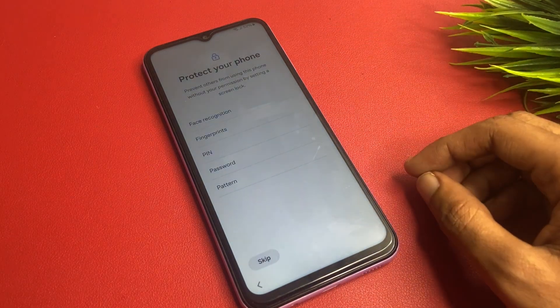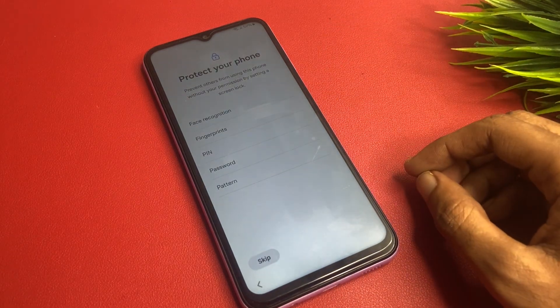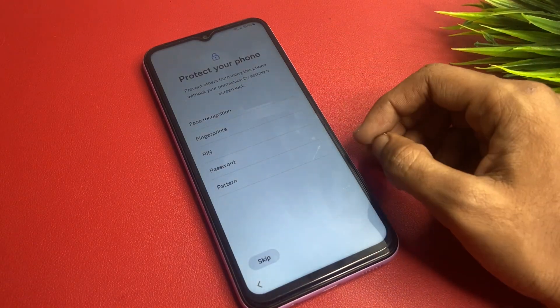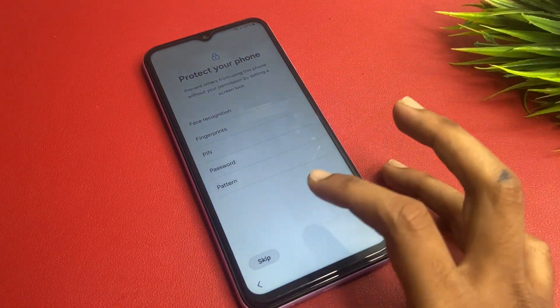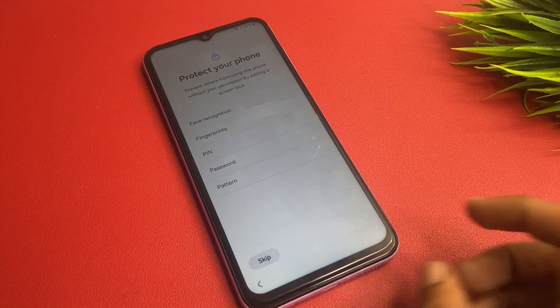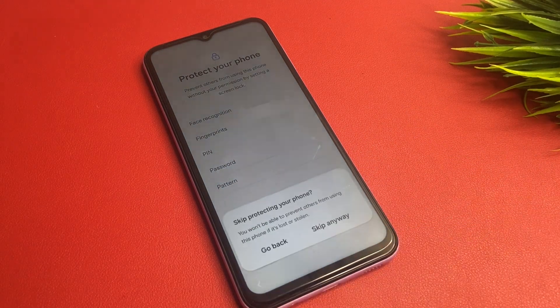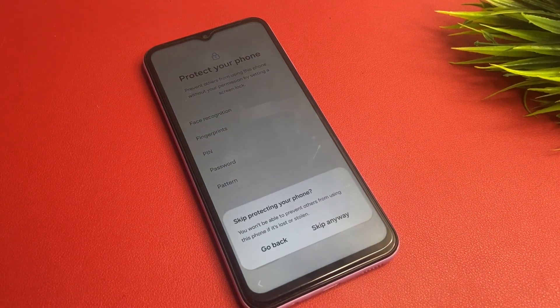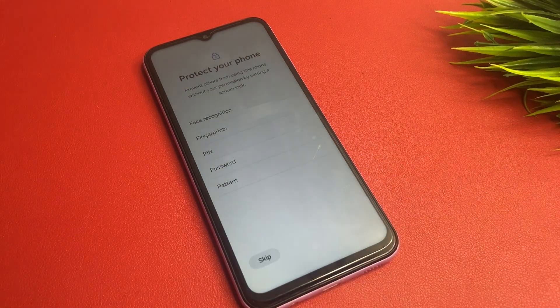If you want to protect your phone using the protection feature you can enable it, but I don't want to right now, so I simply click on Skip.